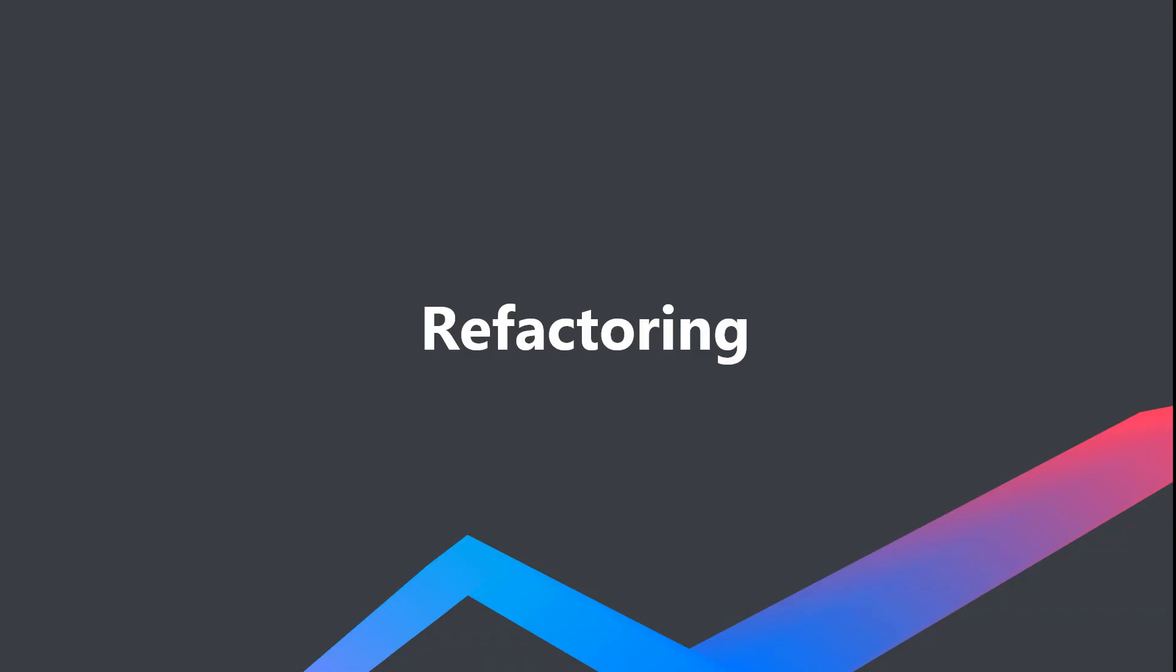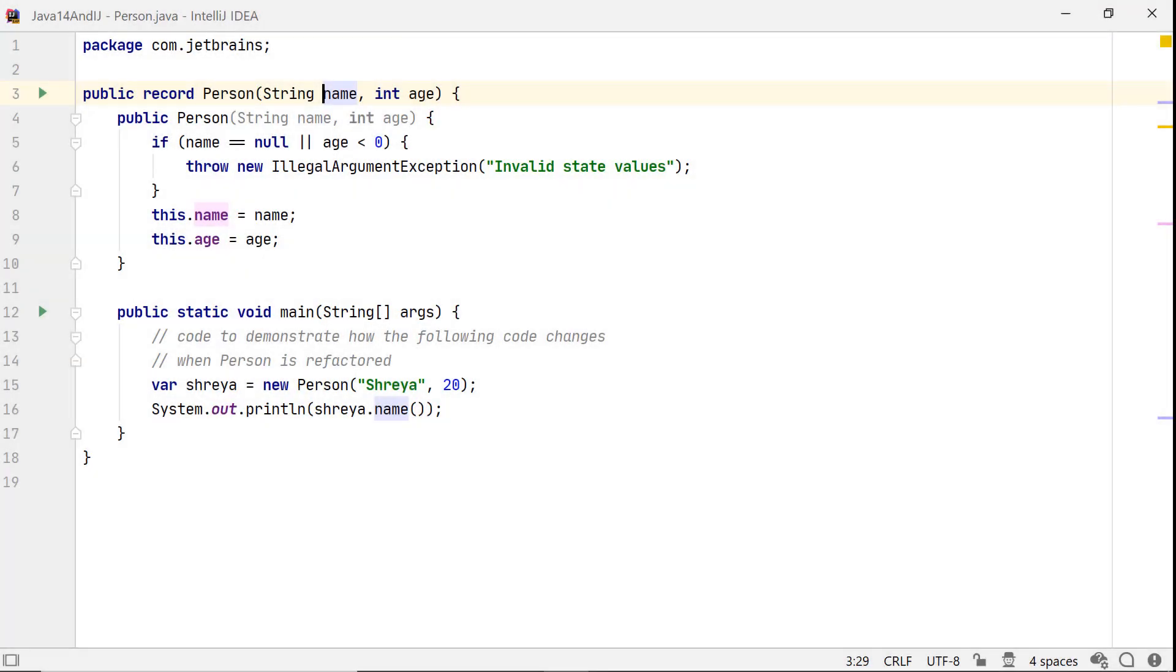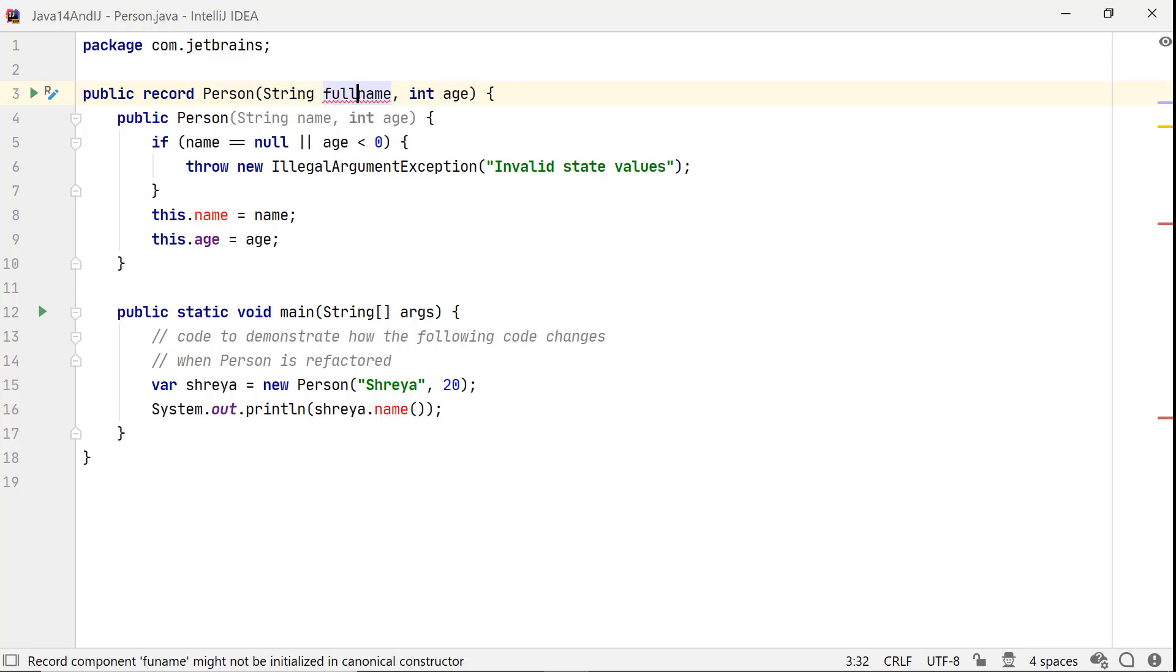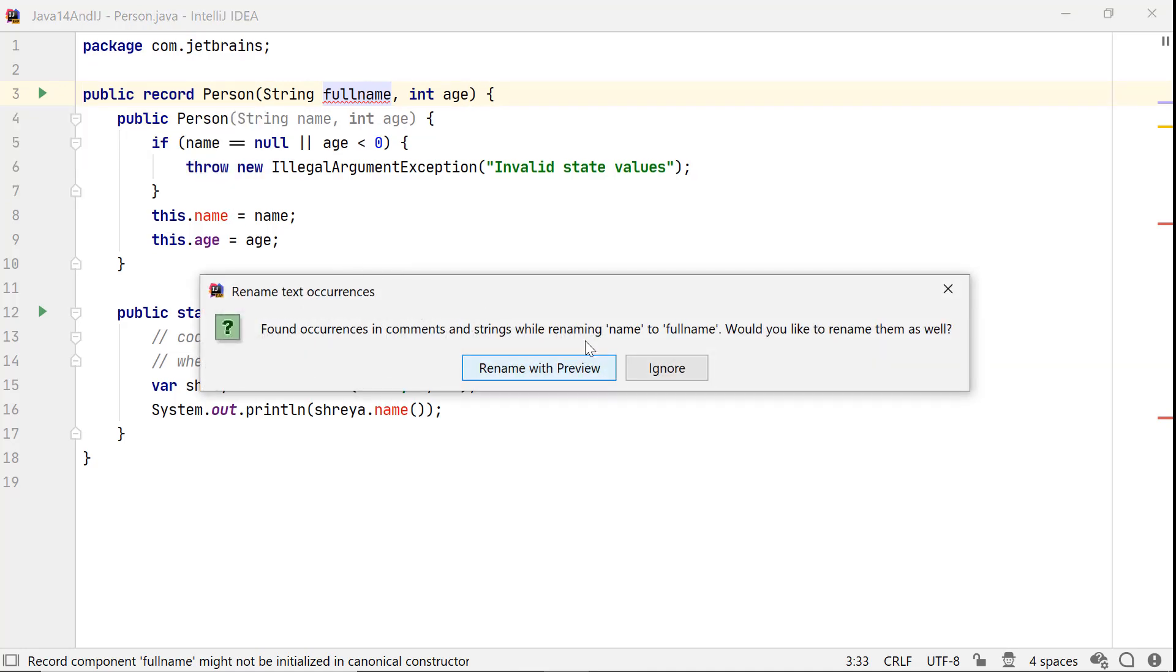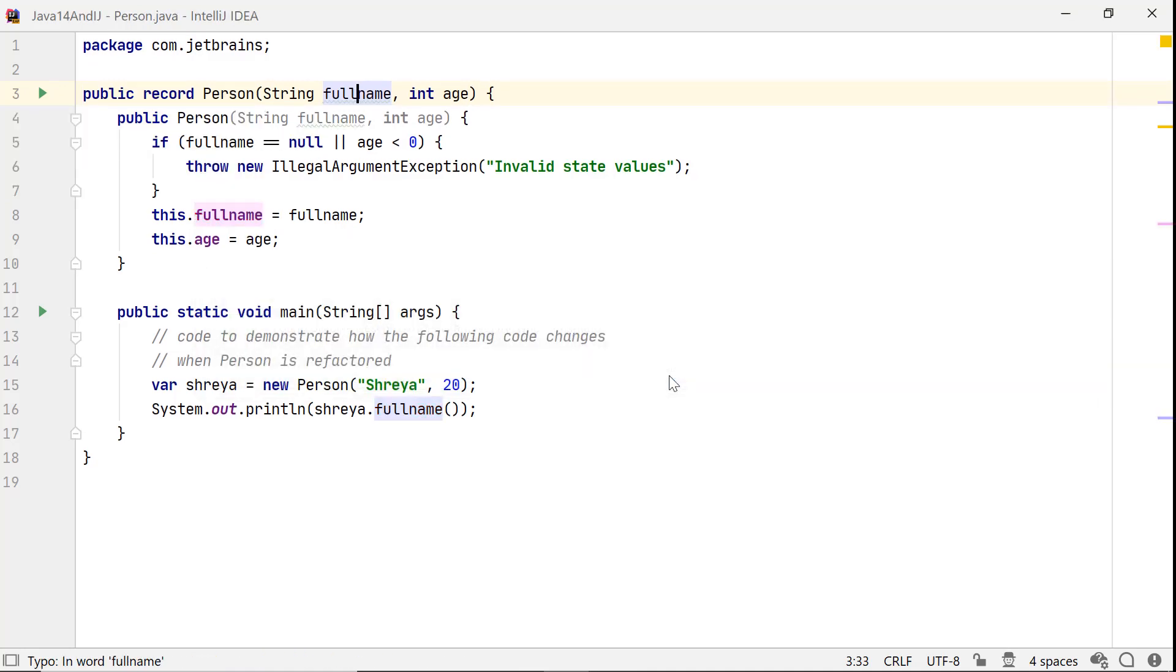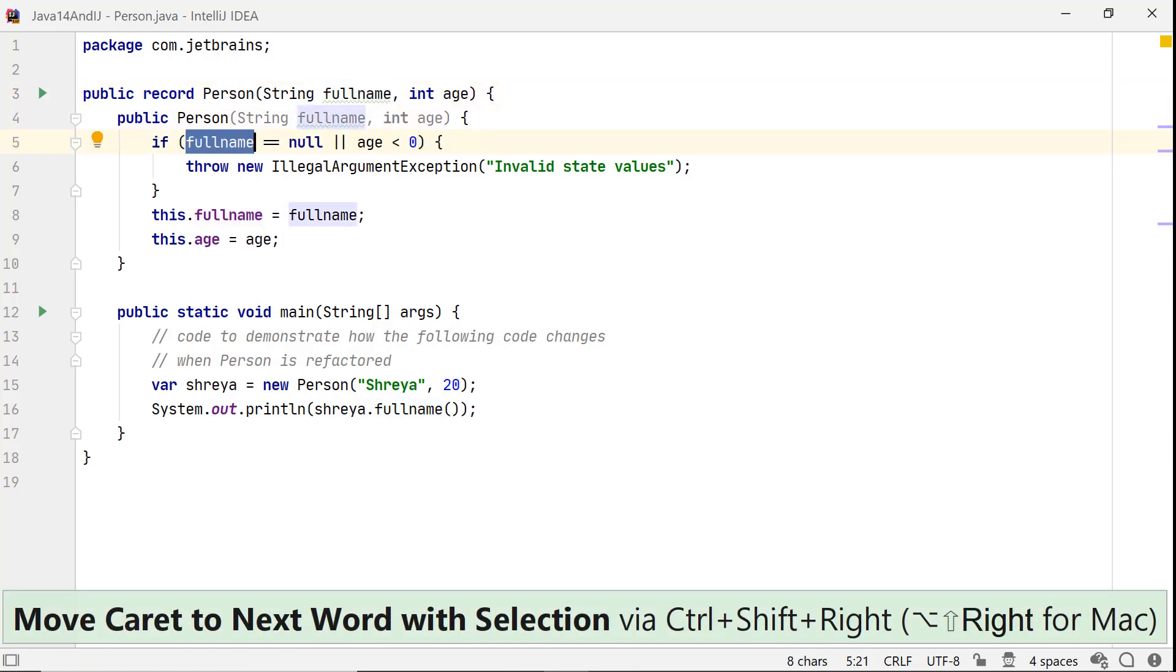You can refactor a record modifying the order or type of its components or their names, add new components or remove existing ones. IntelliJ IDEA 2020.1 introduces a simplified approach to apply rename or change signature refactoring. Let's change the name of the parameter name to full name. As soon as you change the signature, this icon will appear in the gutter. Click to apply the changes. These changes would refactor the record and reflect in all its usages.